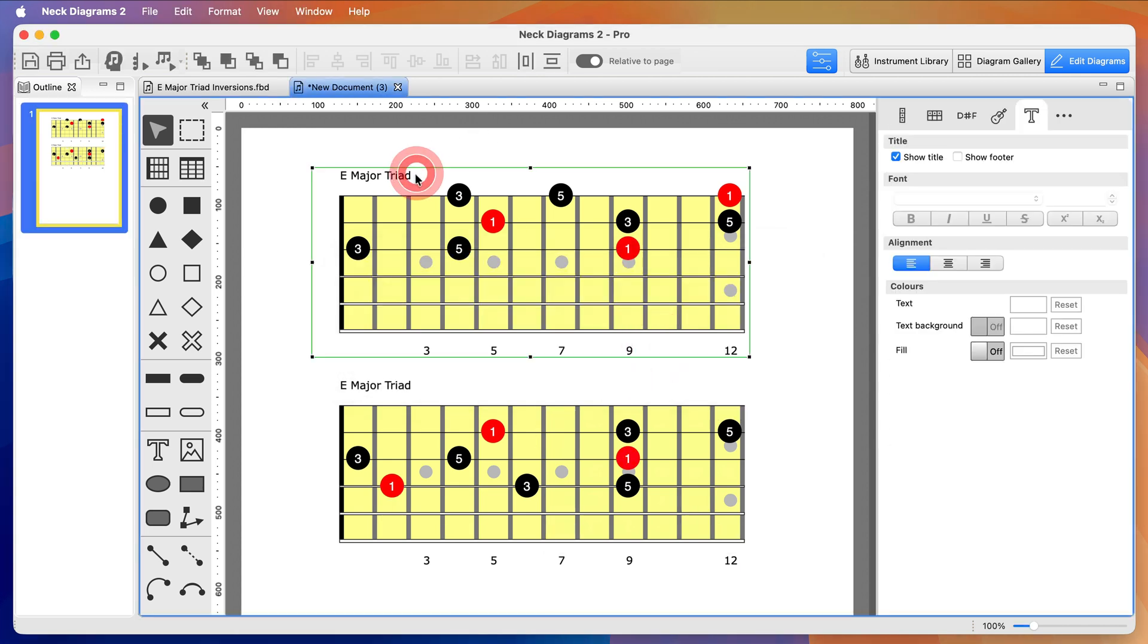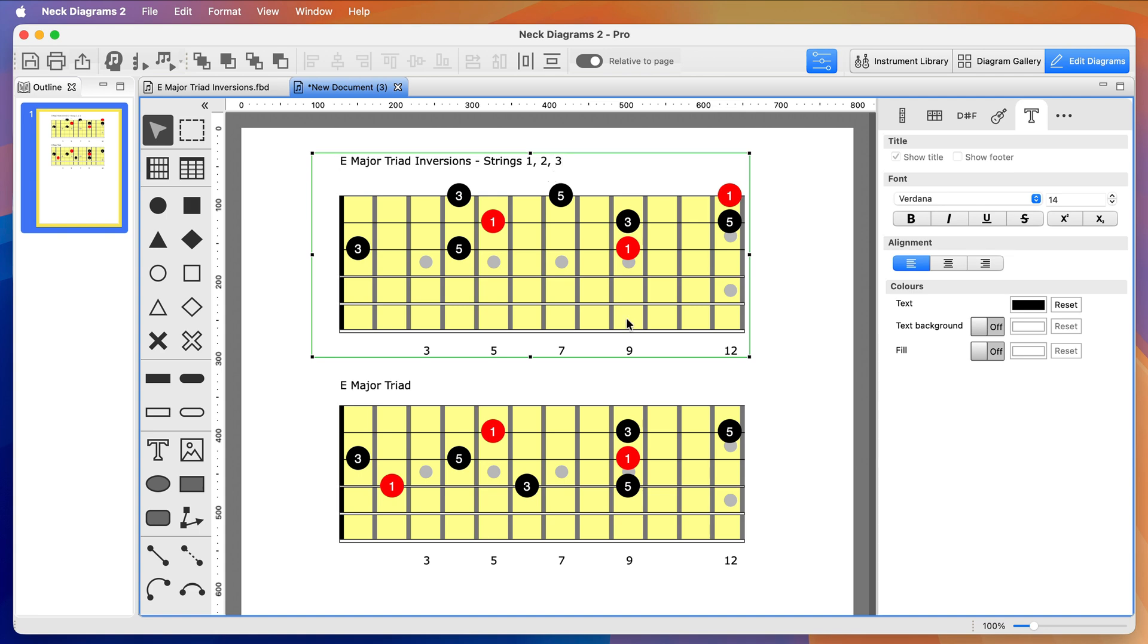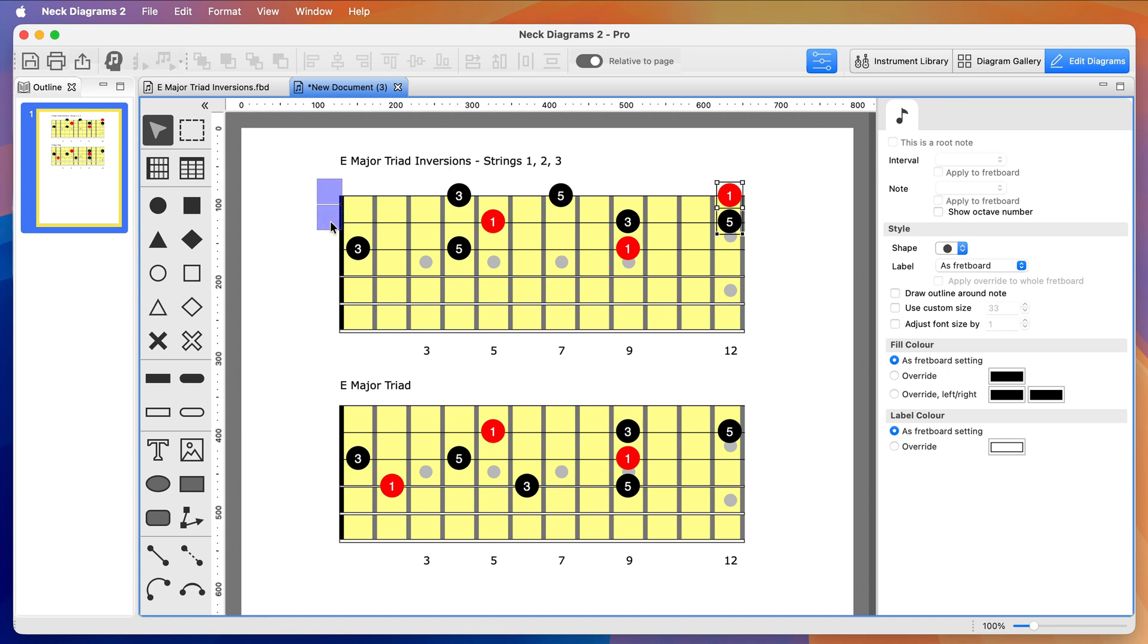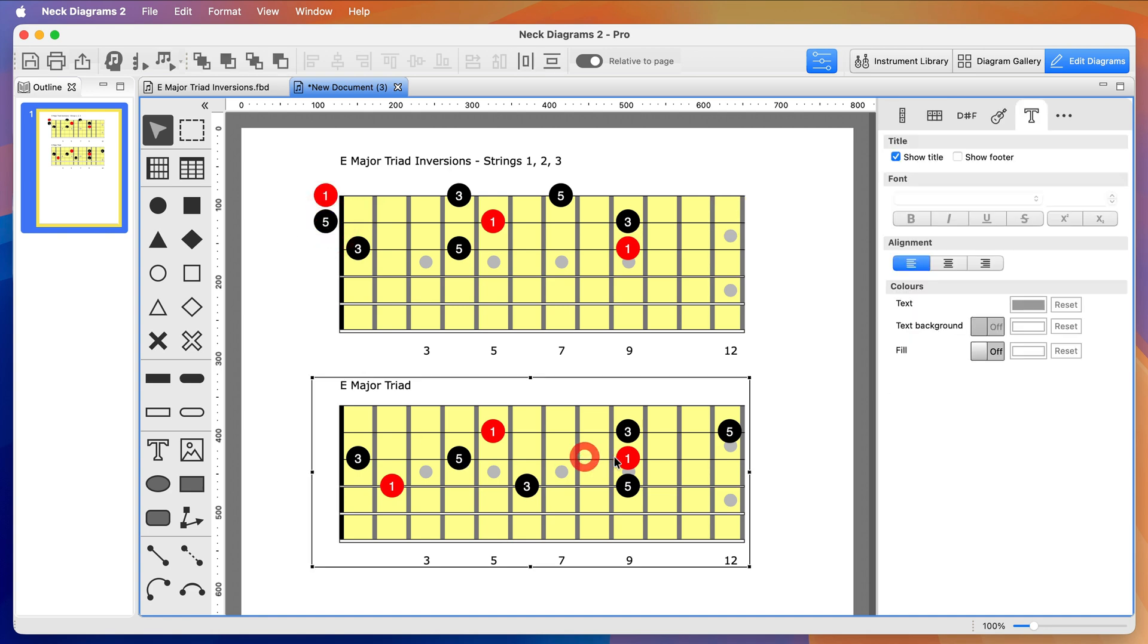Now I'm going to update the fretboard titles to be more descriptive. I'll move these two notes to join the one at the nut. I could have saved myself this step if I'd selected Allow Open Strings in the Scale Generator.